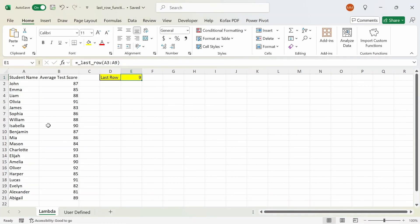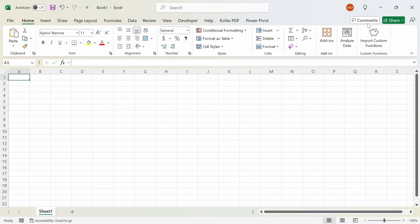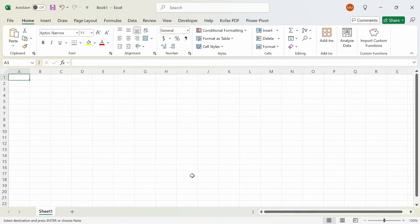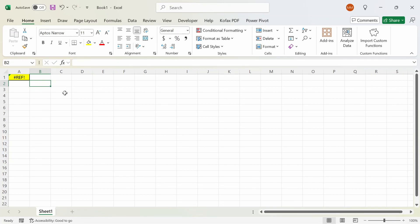One thing to remember is that this Lambda function is limited to the workbook it was created in. If I open a new workbook and type equals to underscore, nothing appears because the scope is limited to the original workbook. To transfer the custom function to a new workbook, I can go back to the original Excel file, copy the cell with Ctrl+C, go back to the new workbook, and paste the function in. You would now have access to this custom function in that workbook. When you copy and paste a Lambda function from one workbook to another, it gets automatically added to the Name Manager of the new workbook, which can be annoying when working with a new Excel file every day.